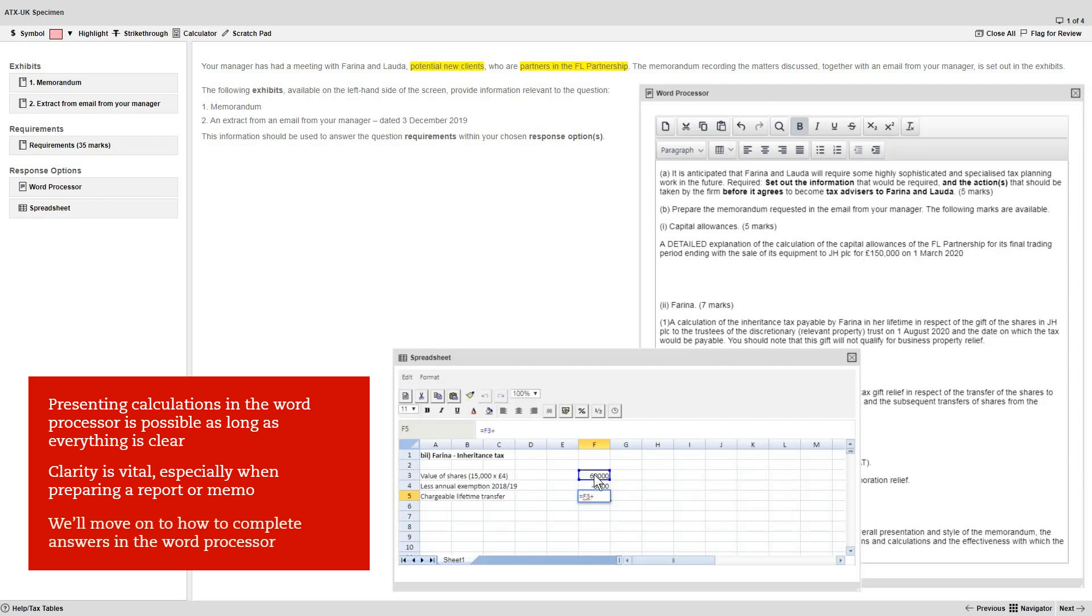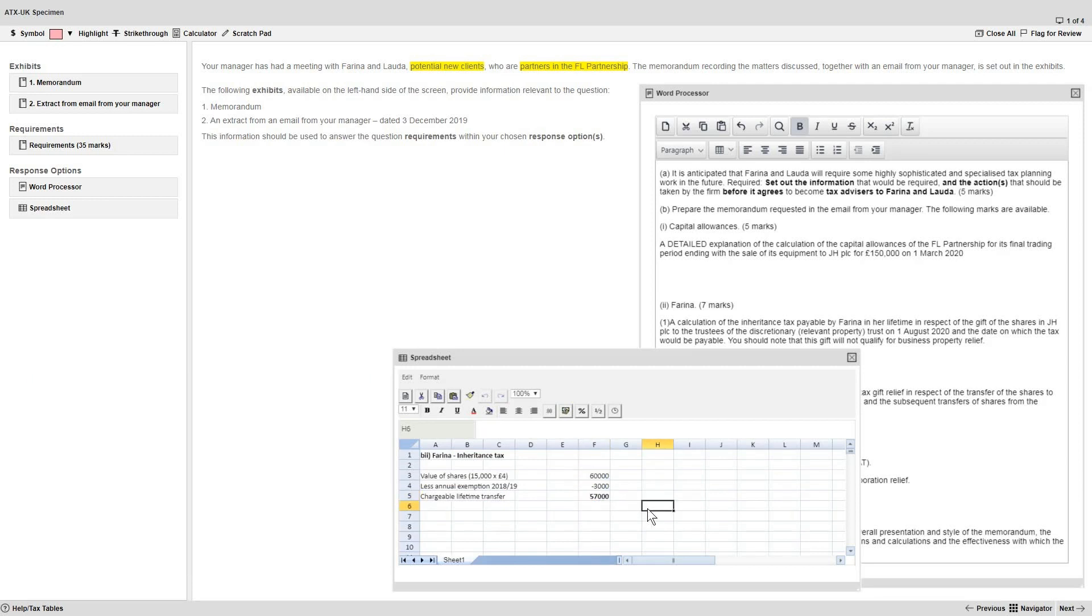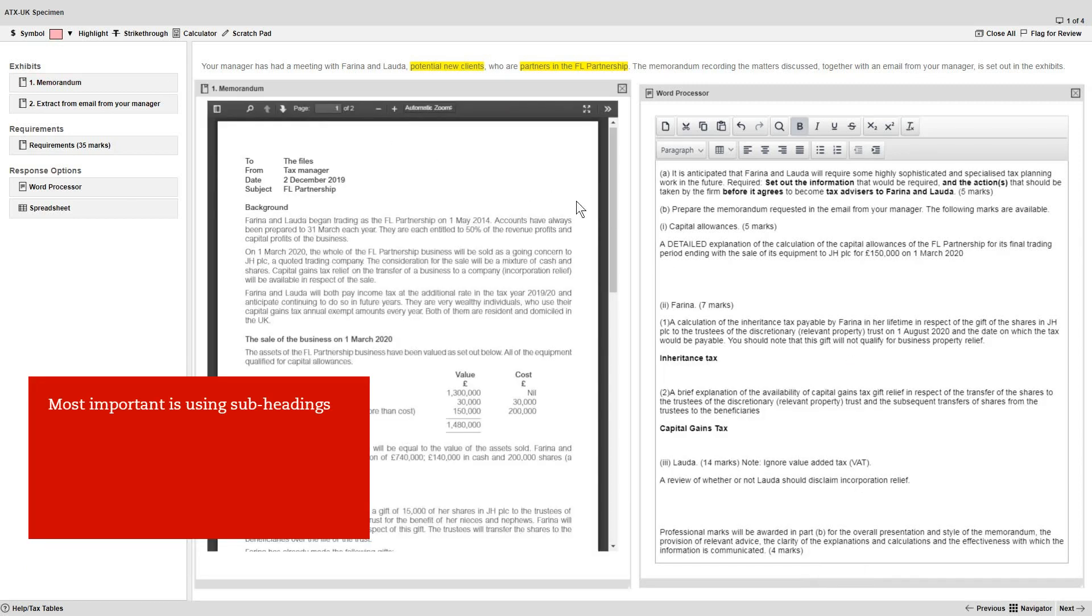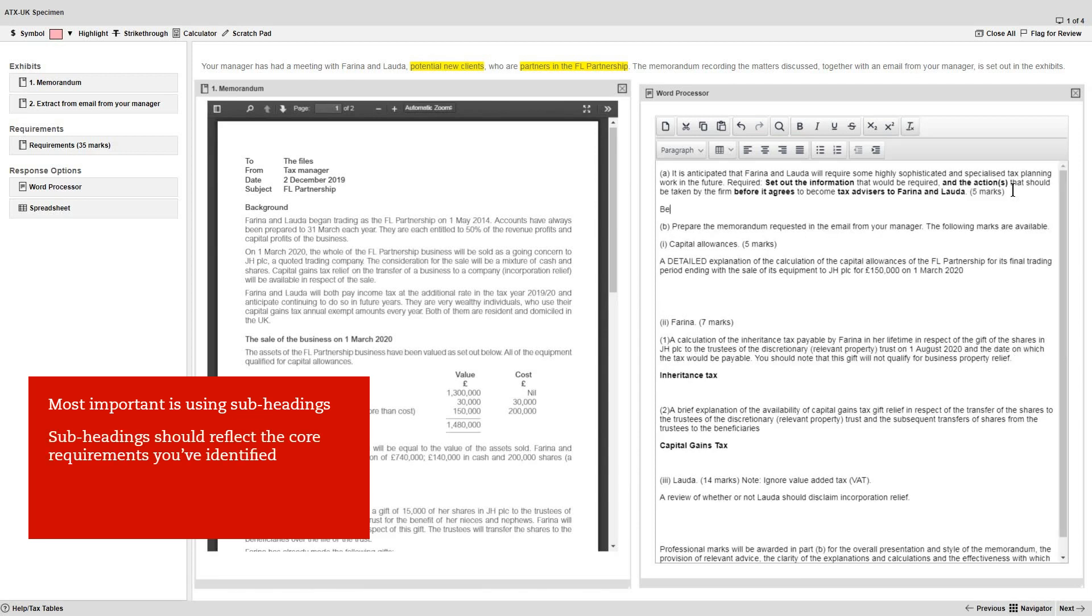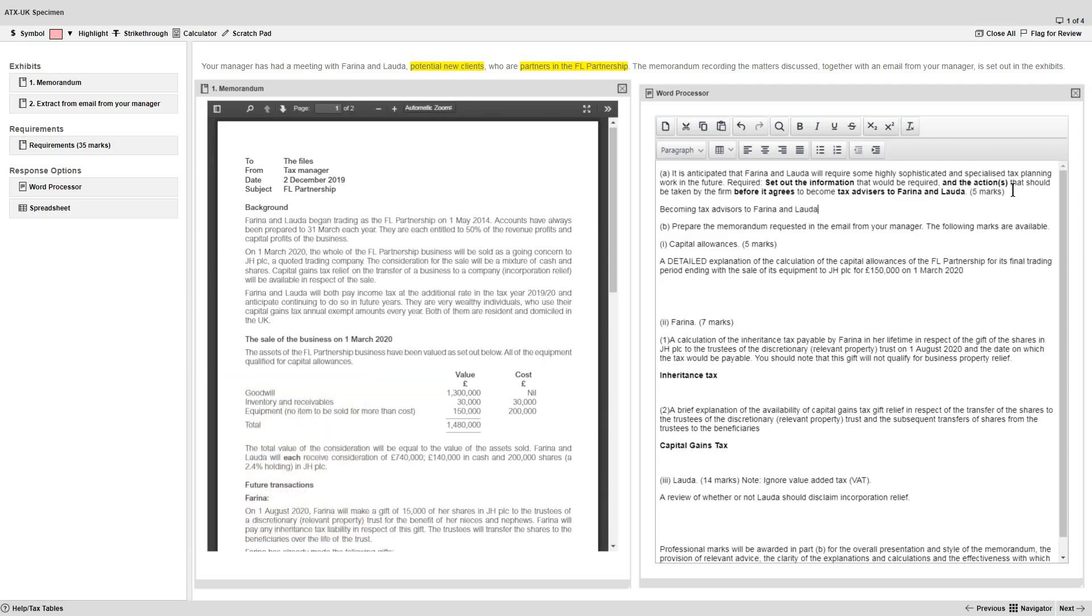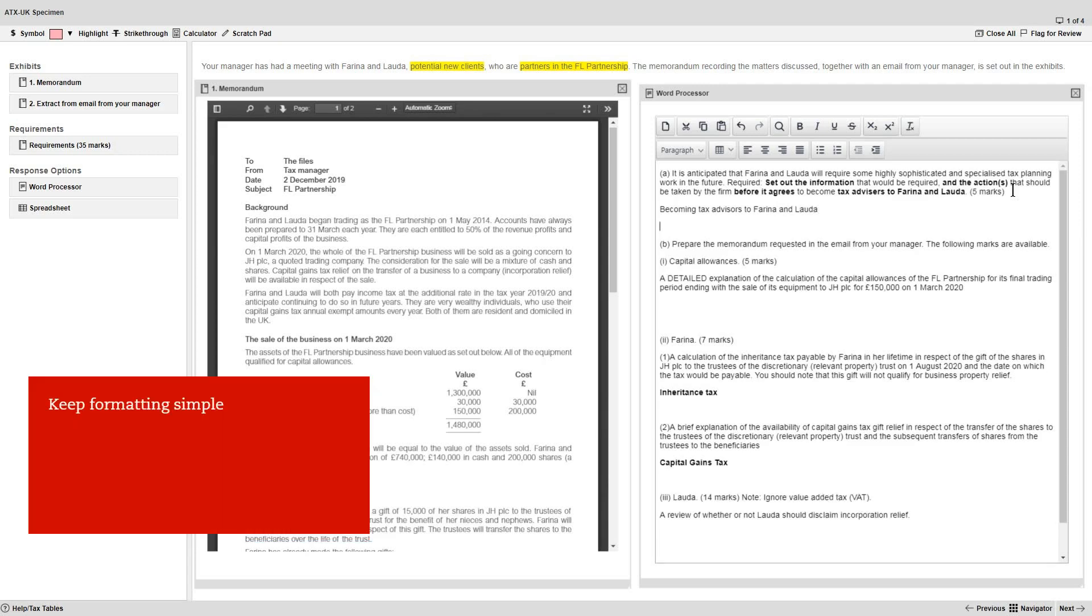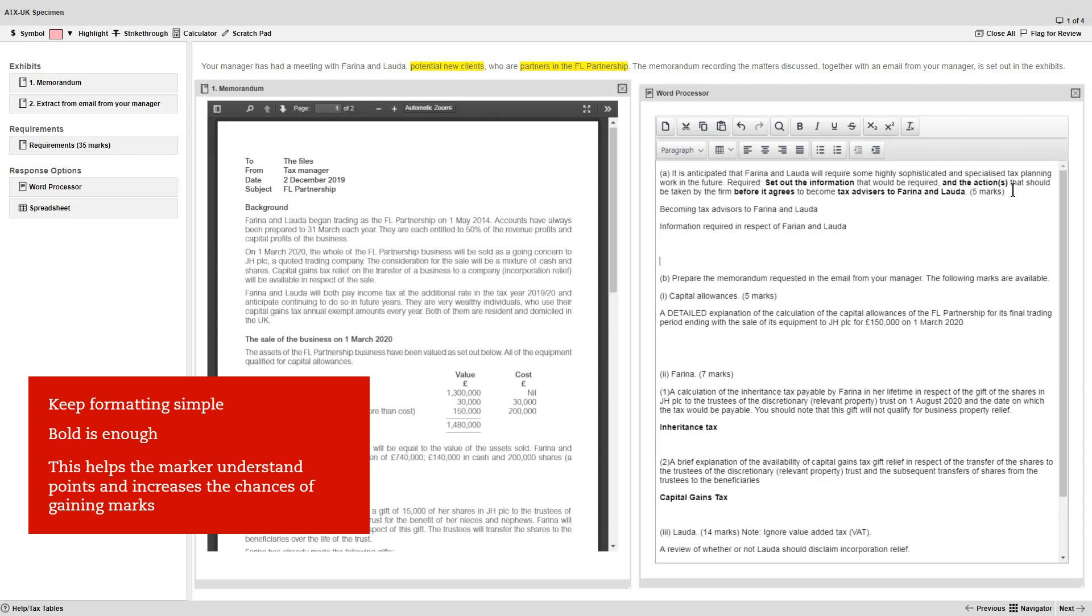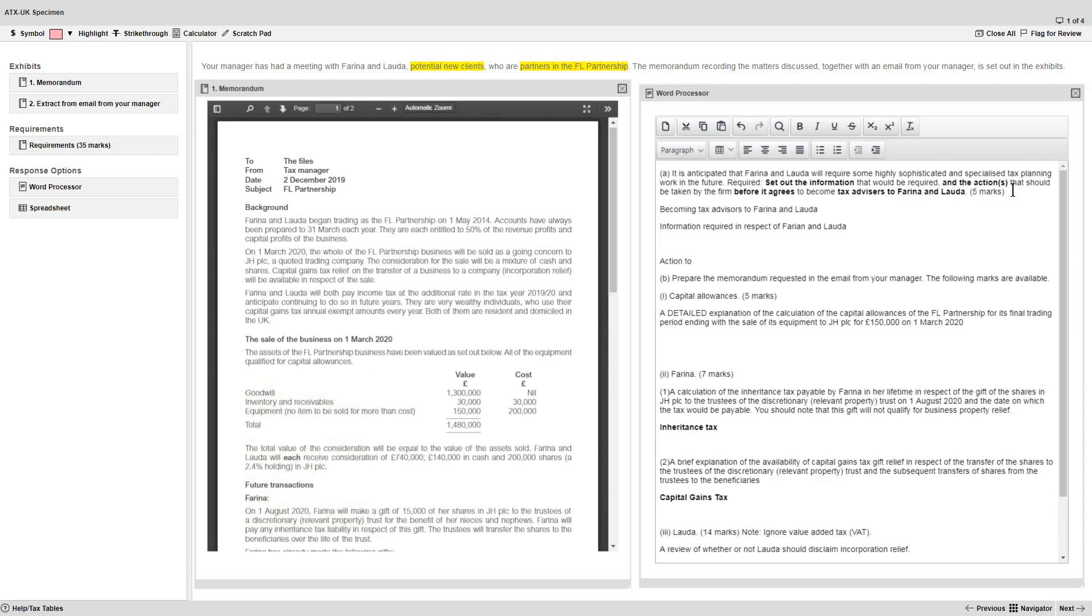Now we'll move on to how to complete your written answers in the word processor. Most important of all is using subheadings within your answer. These subheadings should, as a minimum, reflect the individual core requirements that you've already identified. Subheadings will also help you organize, structure and prioritize your points. Given that their purpose is to provide clarity, keep the formatting simple. Bold is enough. You don't need to add underlining or italics. All of this helps the marker understand the points you're making and increases the chances of you gaining marks.